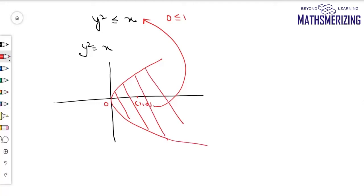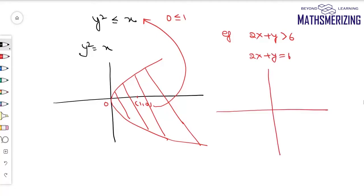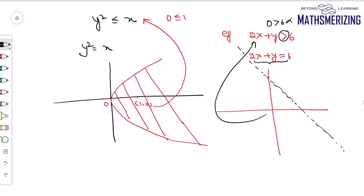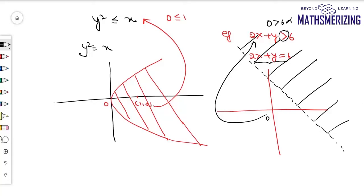So y squared is less than or equal to x represents the region inside the parabola. Next, for 2x plus y is greater than 6, I'll draw the straight line 2x plus y equals 6. Since there is no equality sign, I'll draw a dotted line, meaning points on the line are not included. Putting origin: 0 greater than 6 is incorrect, so the solution lies on the other side — above the line, excluding points on it.